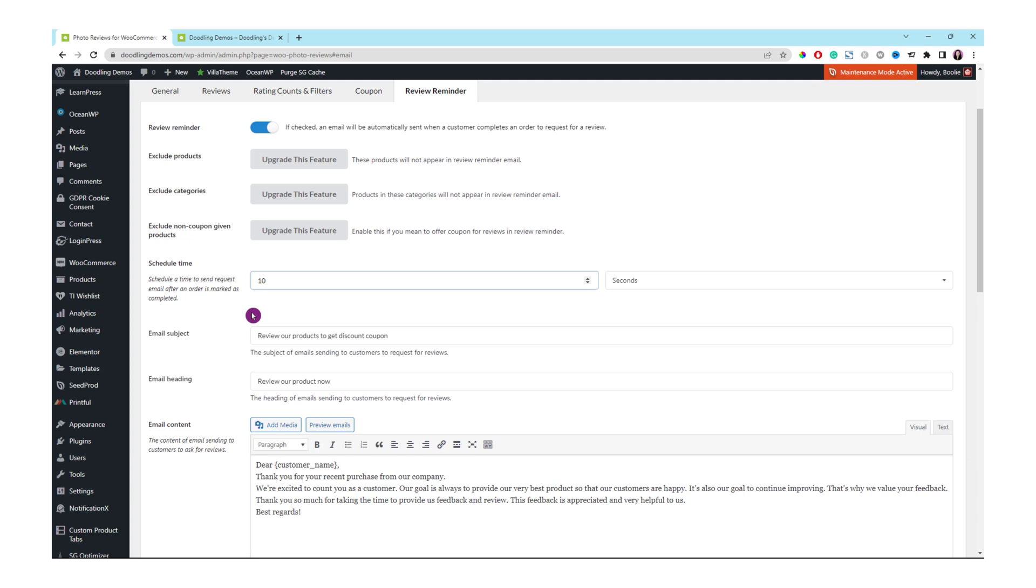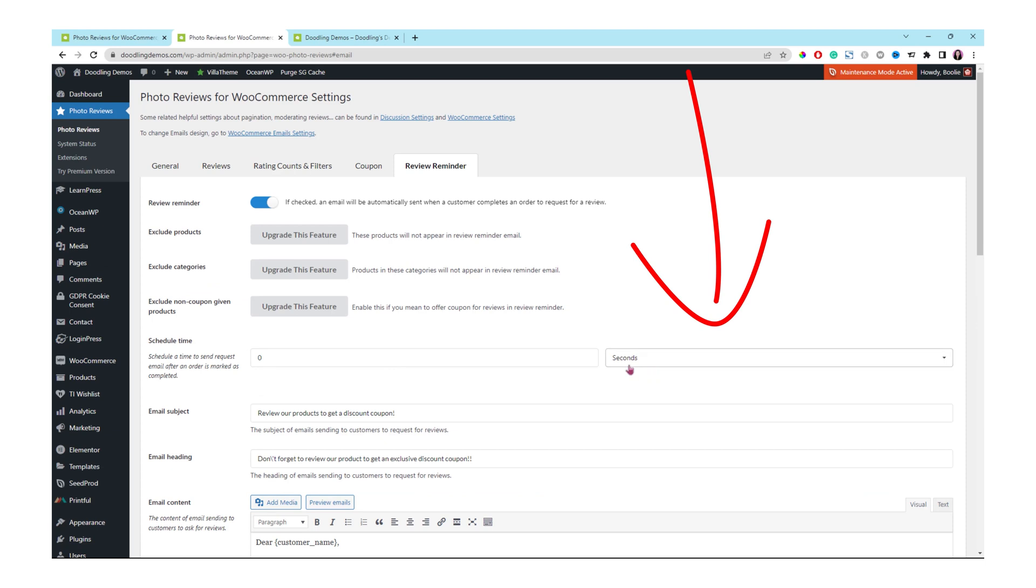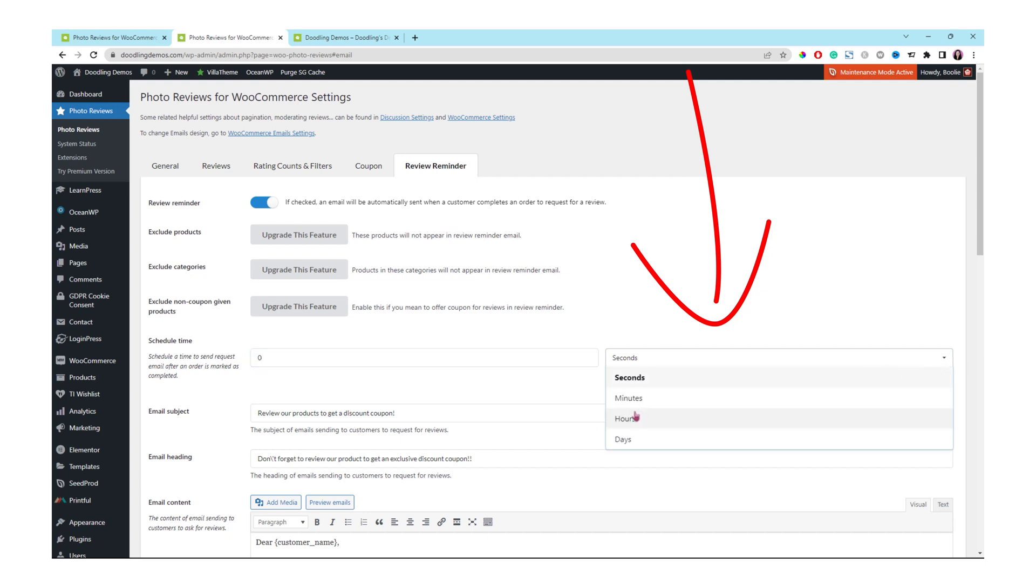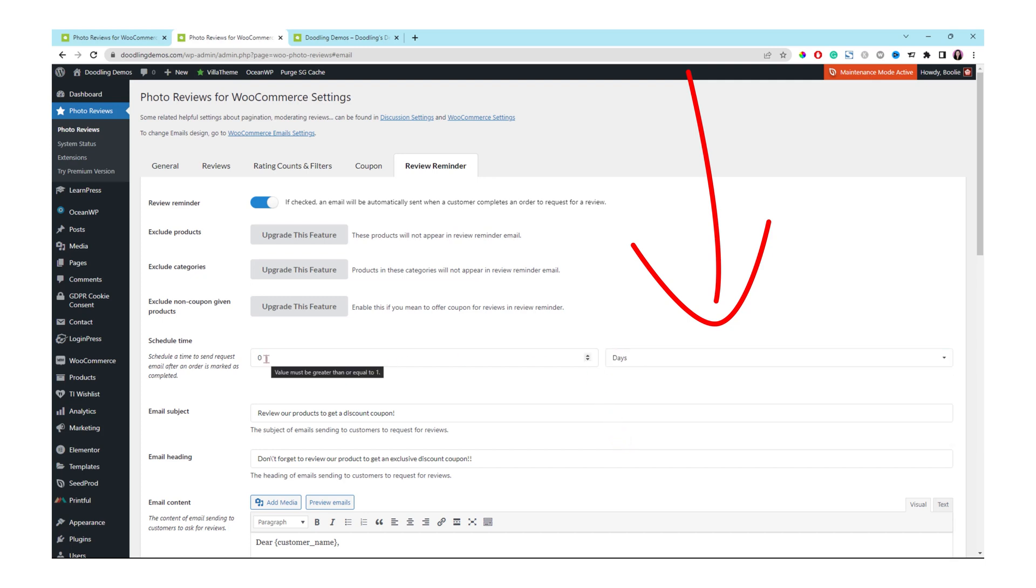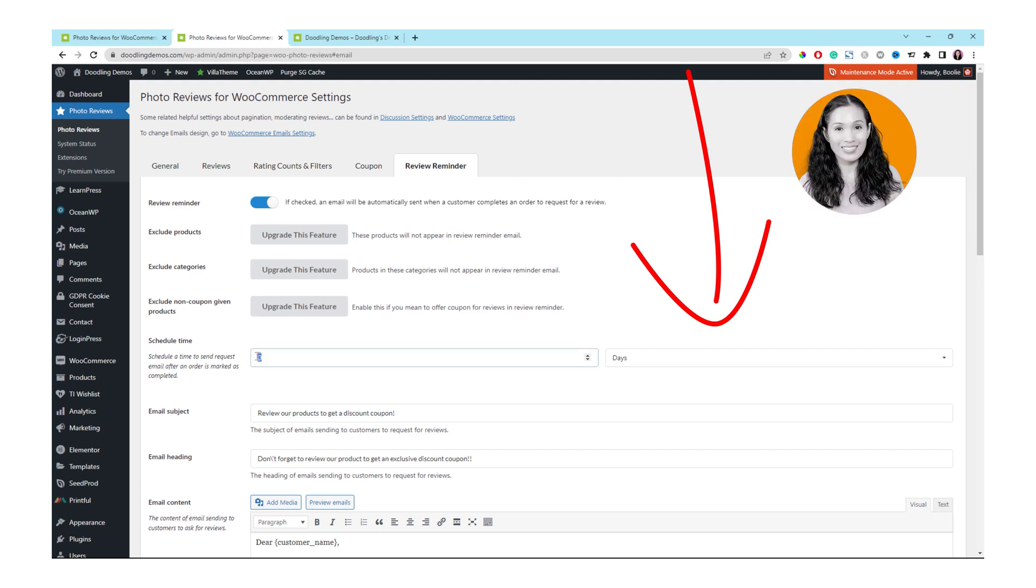You might want to estimate when your customer is going to receive your product and maybe just give them a couple days or a week so that they will receive a review email. I will add about 14 days for now because the first week, the customer might receive an item that they bought and then just give them a couple days or so to use the product.